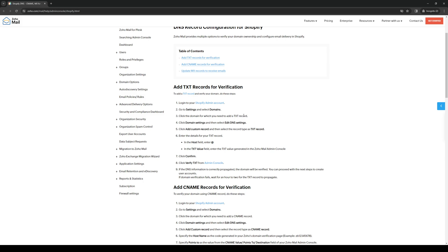In this case it's a mailing one. From there you want to click domain settings and then select edit DNS settings.